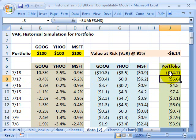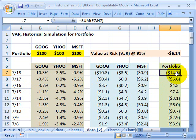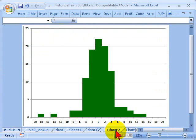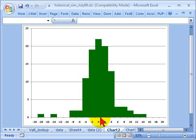Having done that, I now have here in this column in green a series of simulated historical portfolio gains and losses. As before with the historical simulation, I can plot that on a histogram. Here are the simulated losses for the portfolio. We can see that the peak is somewhere near zero, as I would expect — these are daily returns.